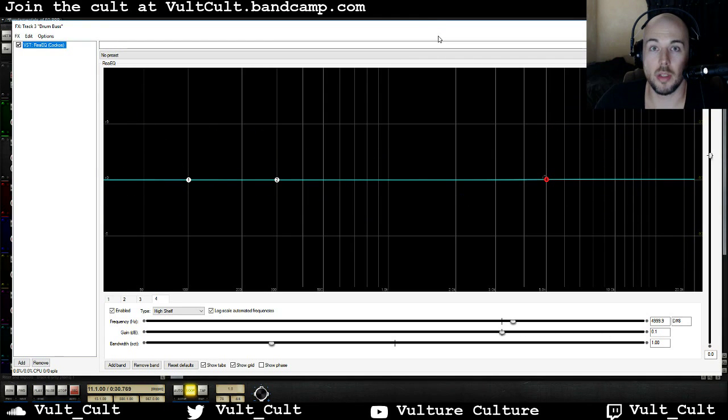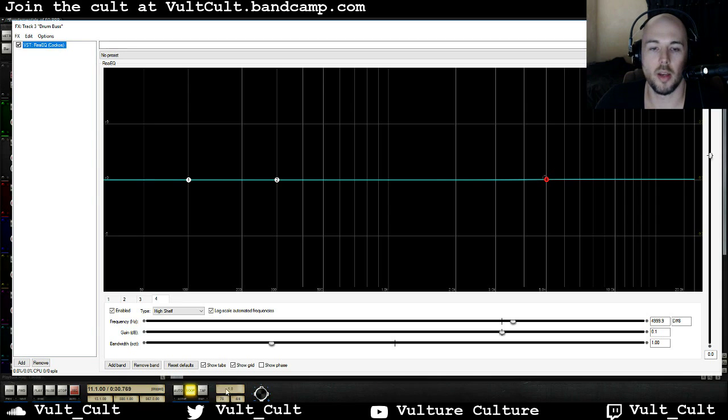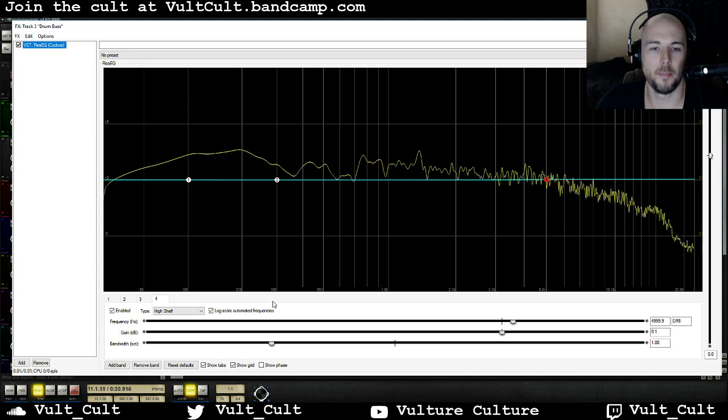So one of the reasons why shelving filters are so useful is because they can really help you nudge sounds into the right place in a mix.